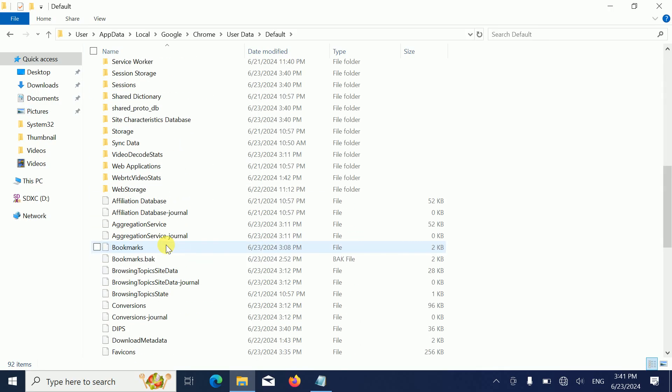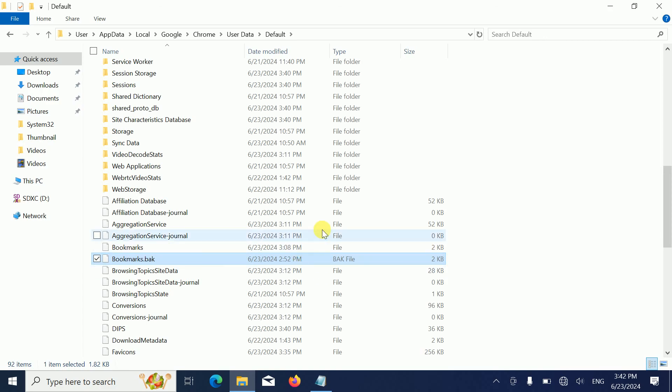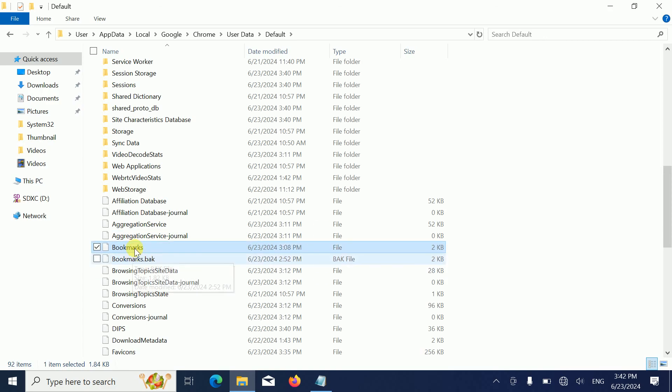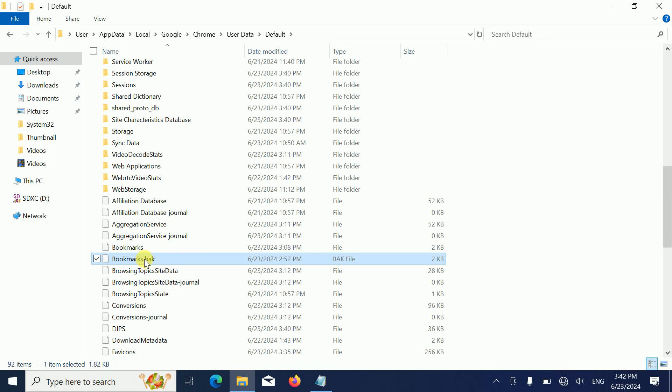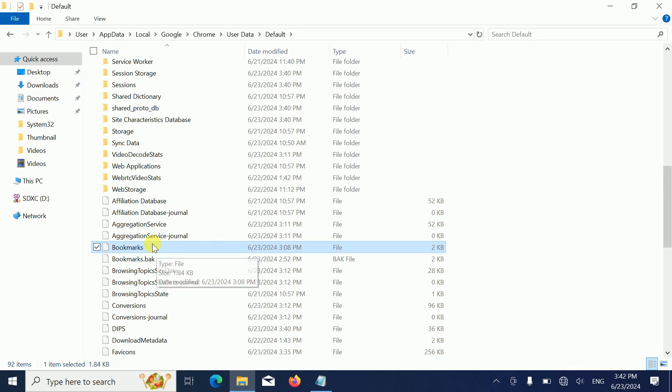We need to scroll down and look for these two files. The first one is Bookmarks and the second one is Bookmarks.bak. This is the backup - bak means backup. This is the backup of the bookmarks you recently deleted. This is the current one running on your Google Chrome.